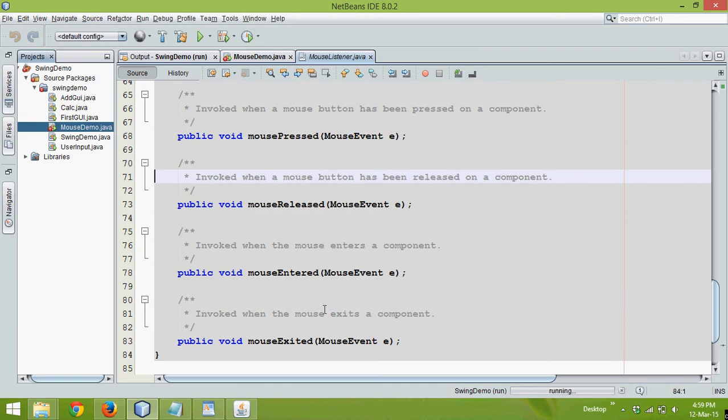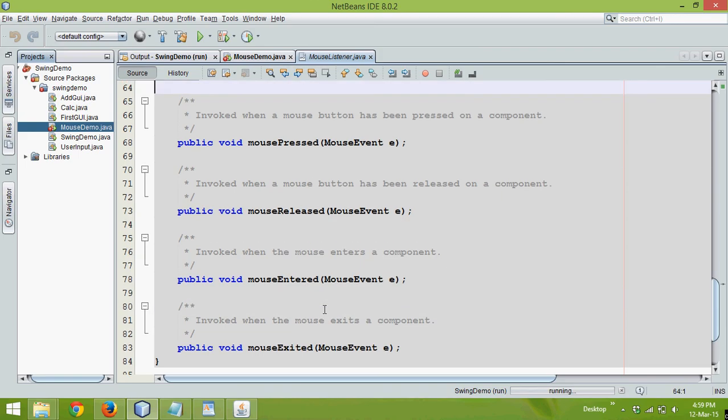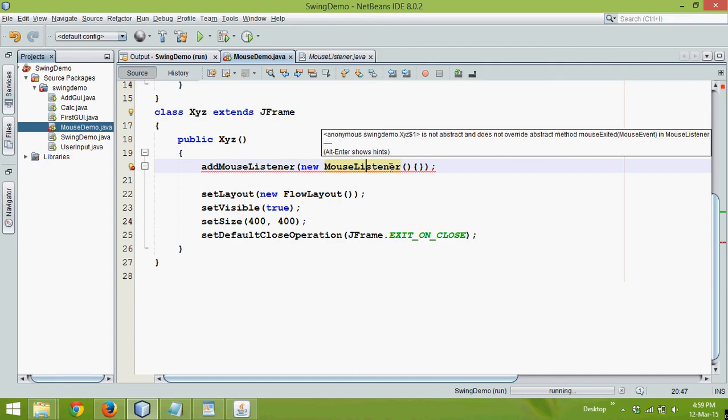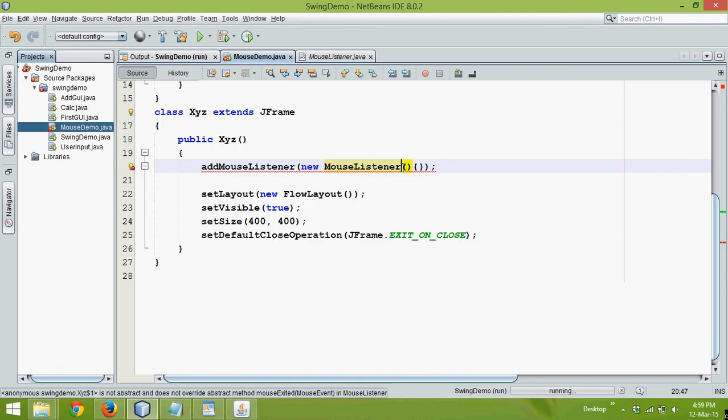Now the only method what I need here is mouse pressed. Now to do that, we cannot use mouse listeners because if you use mouse listeners, you have to implement all the methods. We need only one method.